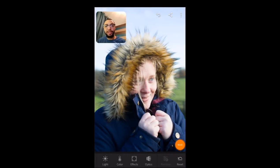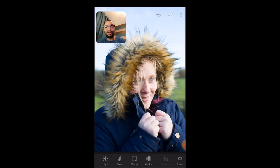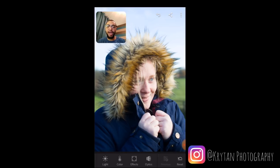Hey there guys and welcome to another Krytam photography video. Today I'm going to be showing you how to get the orange and teal effect in your photos using Adobe Lightroom for mobile. There's a link in the description below where you can download it for Android and iOS, so do check it out.